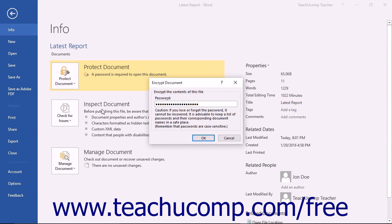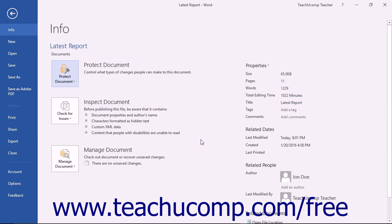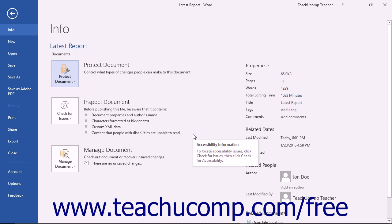Simply delete the password that appears within the Password field and then click the OK button. Word will remove the password from the document.